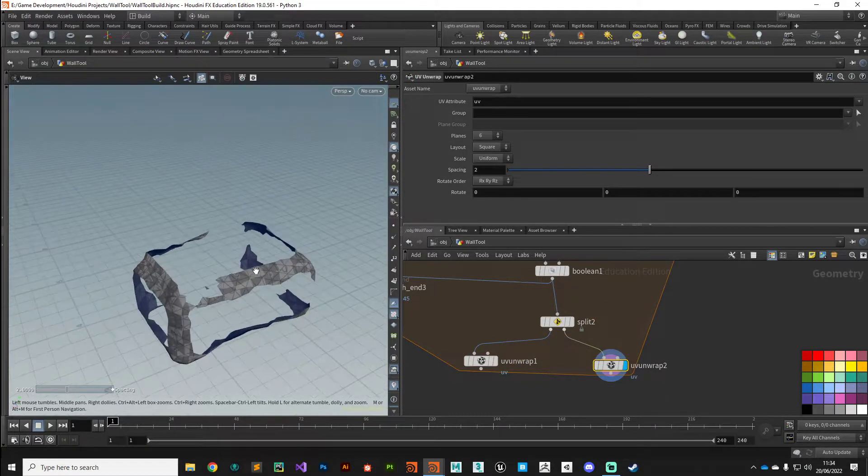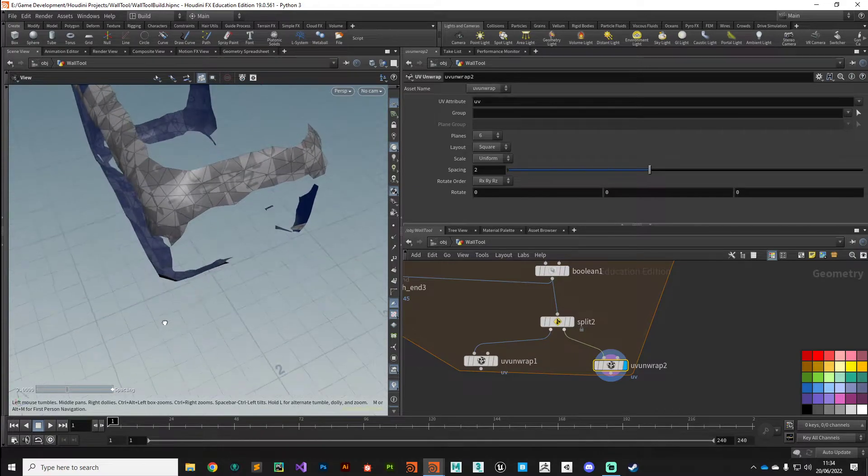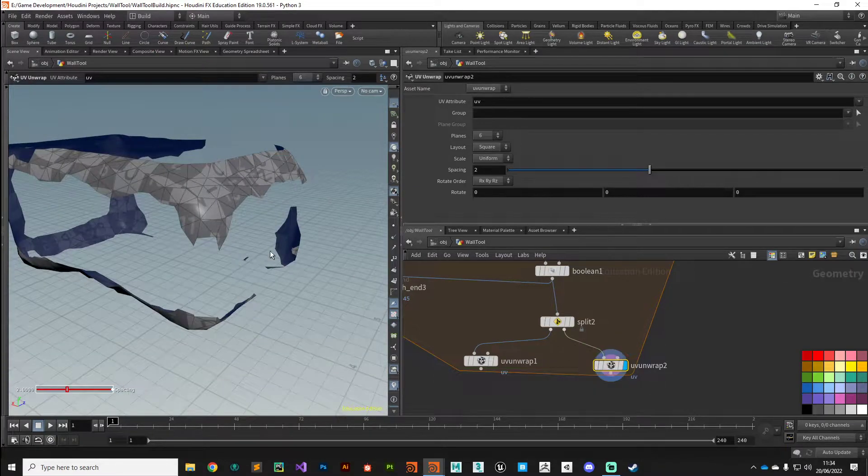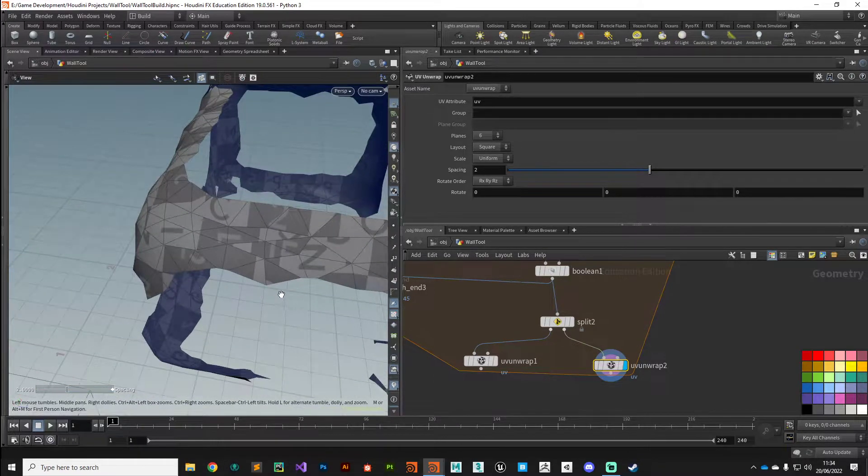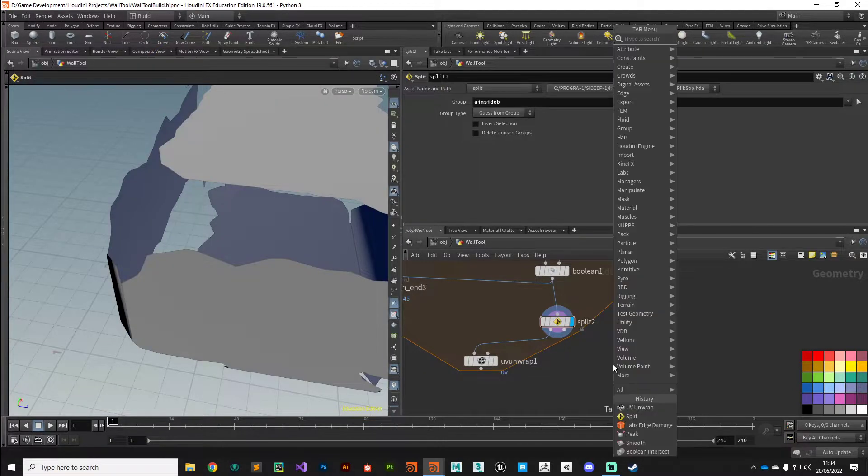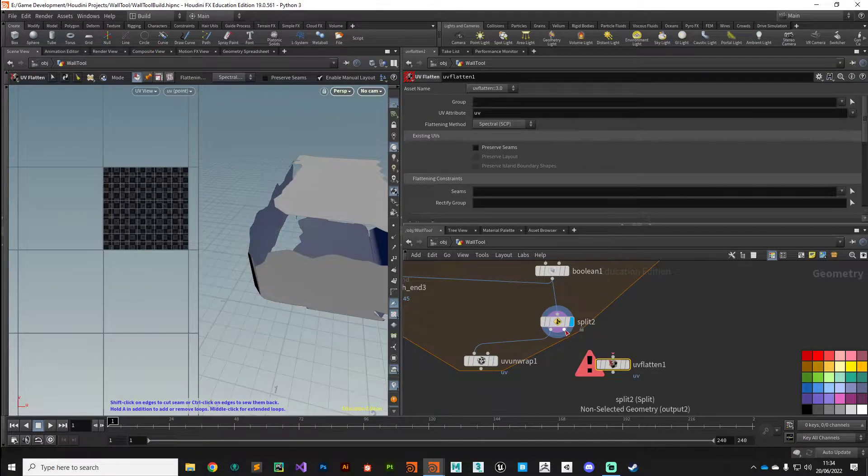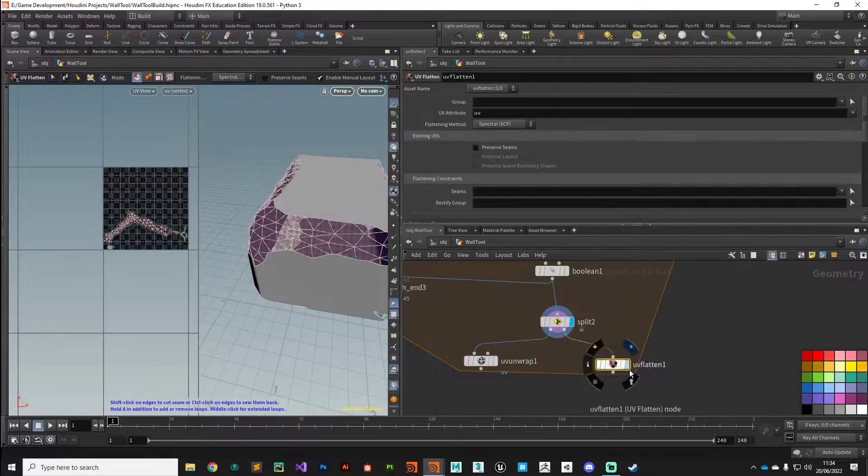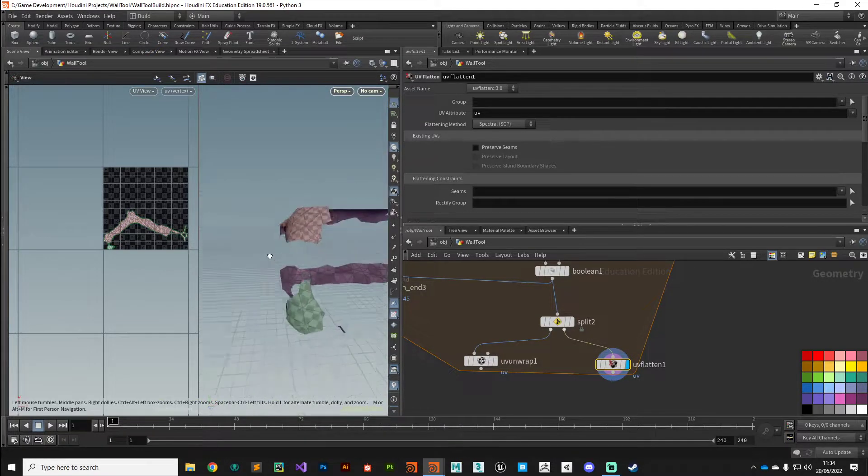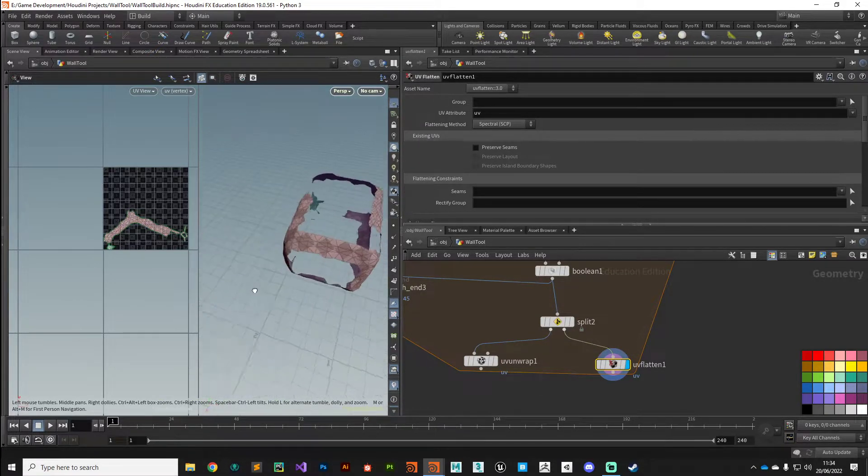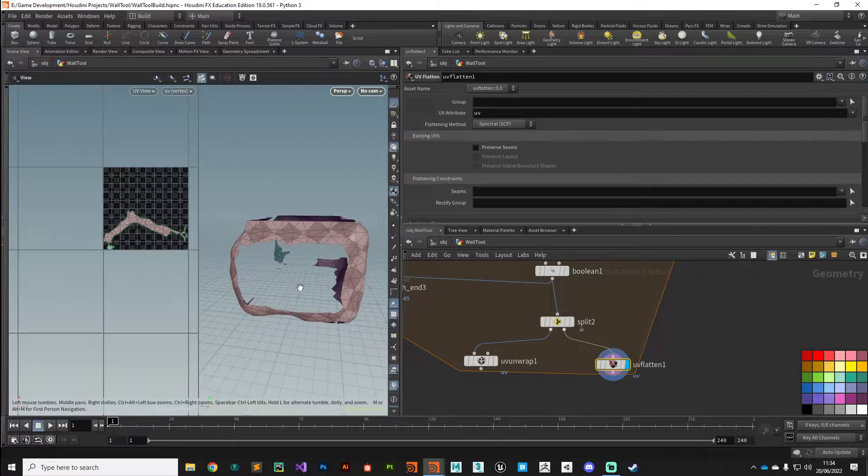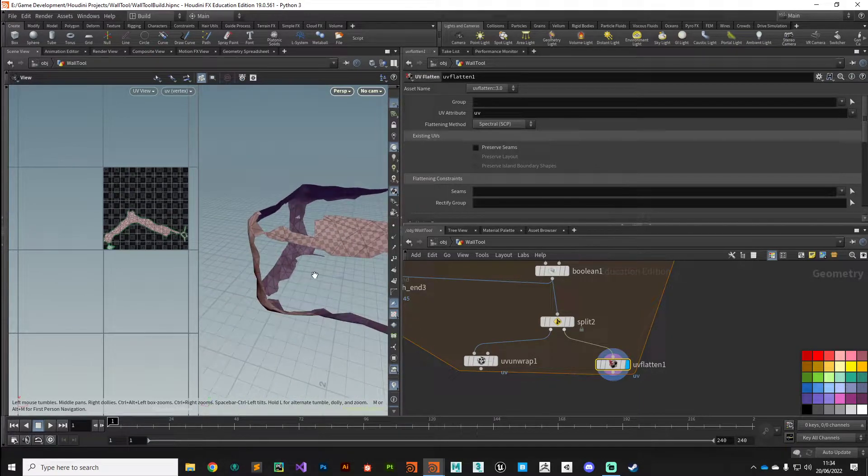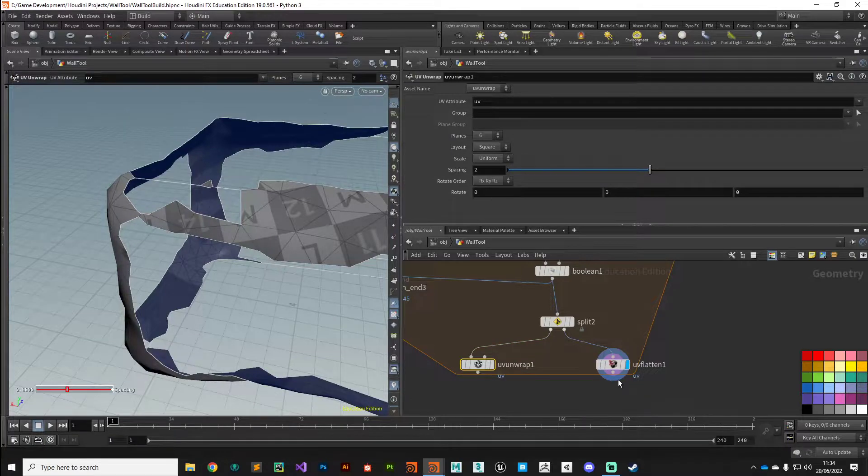Then on the other output of our split node we'll put down another UV unwrap. Okay, so that's kind of messy, so let's try UV flatten. Okay, and that seems to have given us a bit more of a neater result.